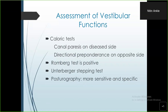Regarding vestibular function: caloric testing will show canal paresis on the diseased side. Directional preponderance is towards the opposite side during the acute attack, towards the same side in the recovery phase, and again towards the opposite side afterwards. Clinical tests like the Romberg test are positive. The stepping test asks the patient to march on the spot with eyes closed for a minute or two to observe any change in direction or rotation. Posturography is more specific and sensitive but not available at all centers.